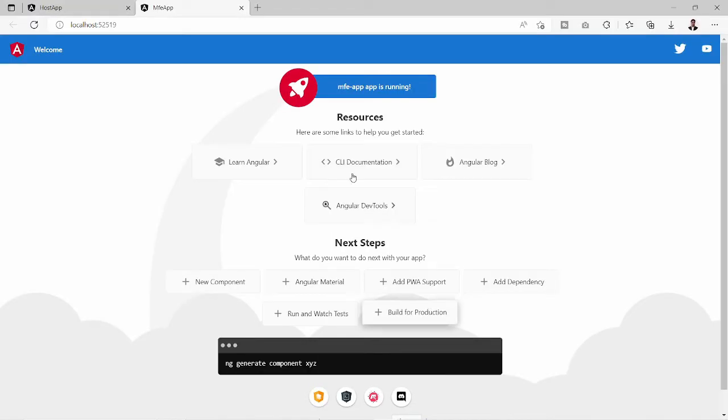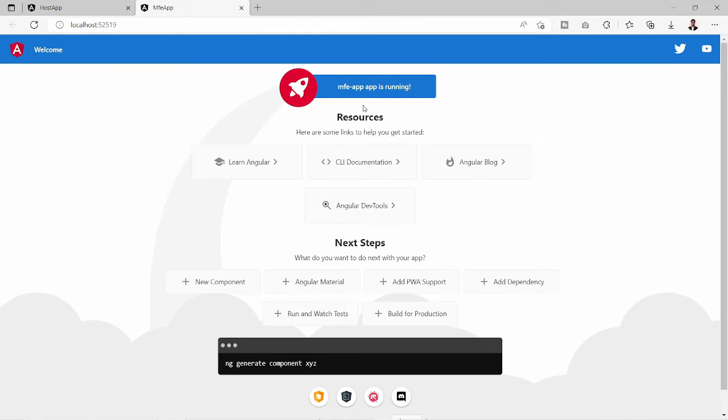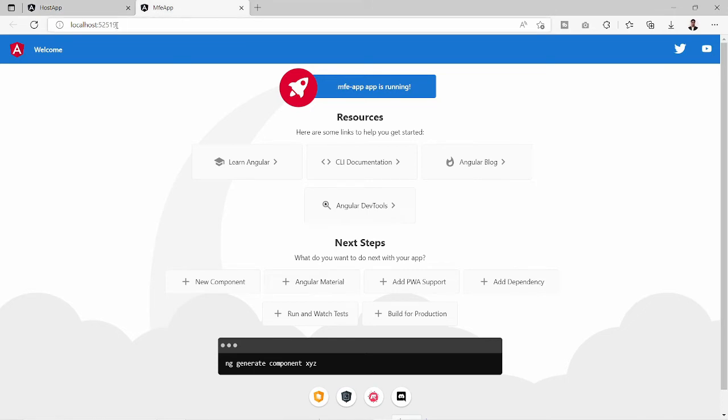It will compile the mfe app and run on some random port over the server. So the port assigned is 52519 and here it is written mfe app app is running. So both projects are working fine because we ran both the projects over two different servers - one is running at 4200, that is the host app, and one is running at 52519, which is mfe app.